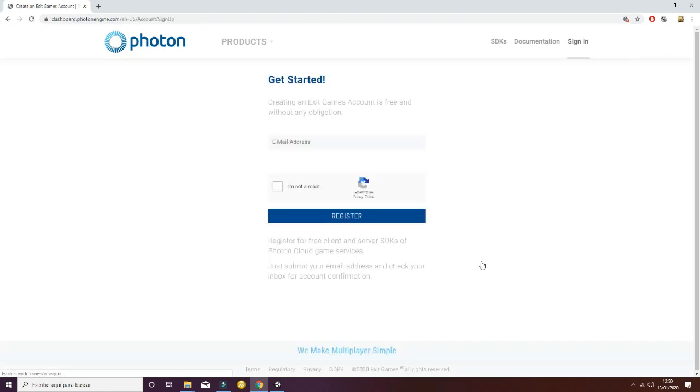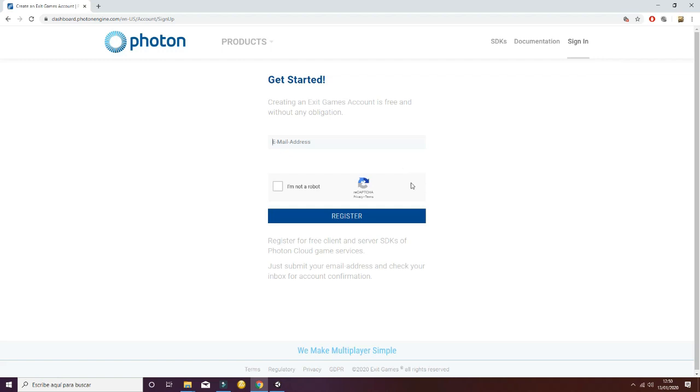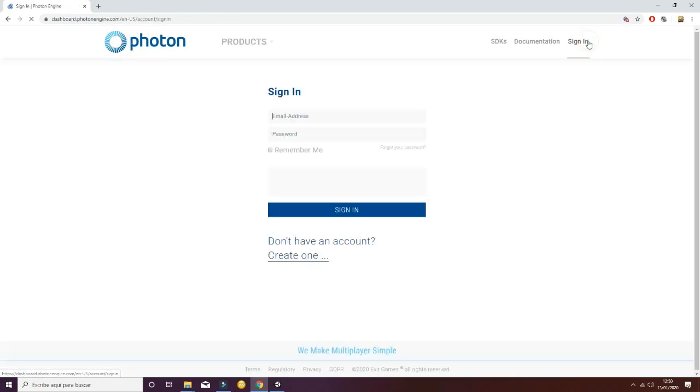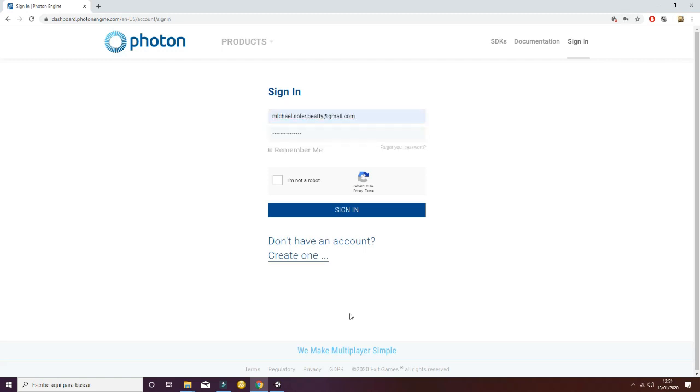You will have to register. In this case, follow the steps that the server is going to show you. As I already created an account, I will just log in. You'll have to check I'm not a robot, and you can select remember me in order to do things faster.